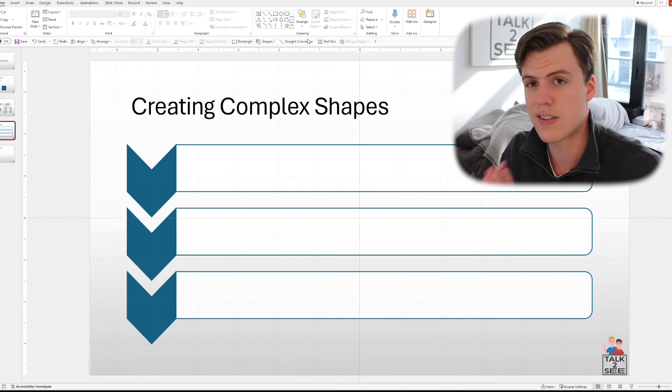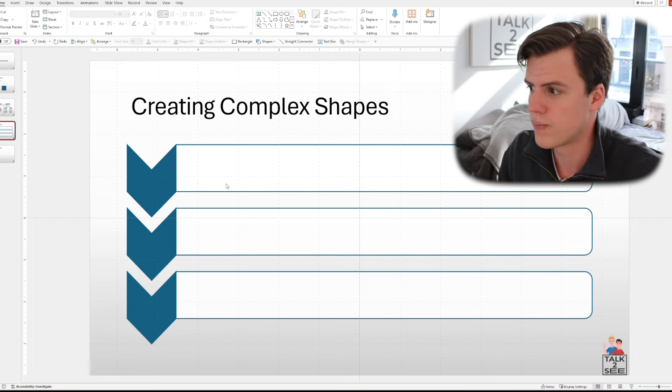Next up, we have complex shapes. Now, before we get into it, I'll say that a lot of consulting firms have templates and different pre-made shapes. But if you want to be creative and create your own complex shapes, it is very simple to do so.